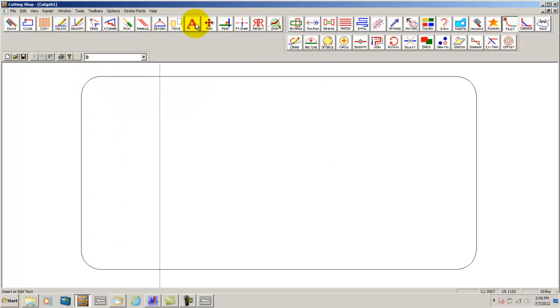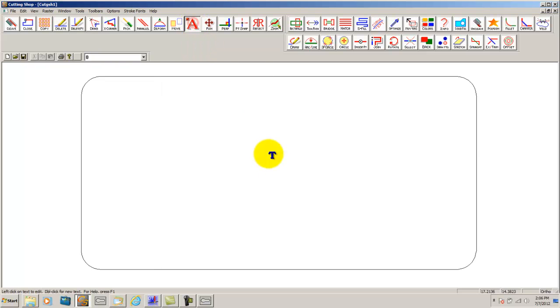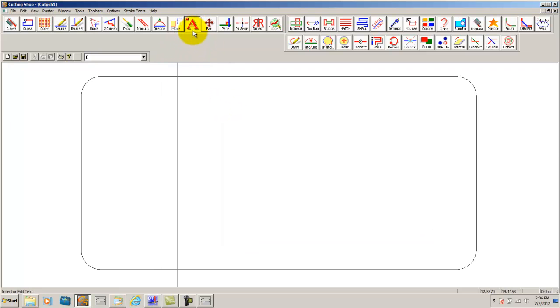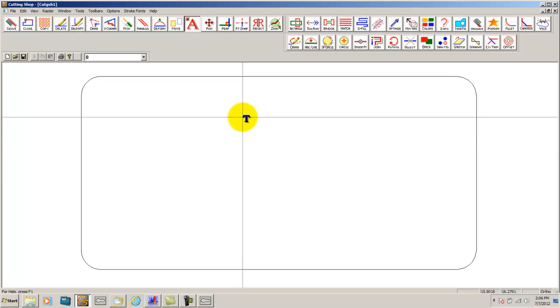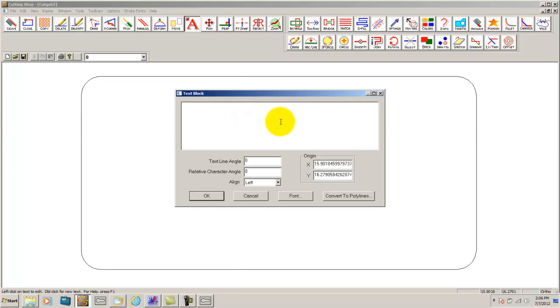The next thing to do is to insert text into the sign. By inserting text all you must do is click on the text button and double click into the corner you would like to insert the text into. This sign will be a simple road sign.